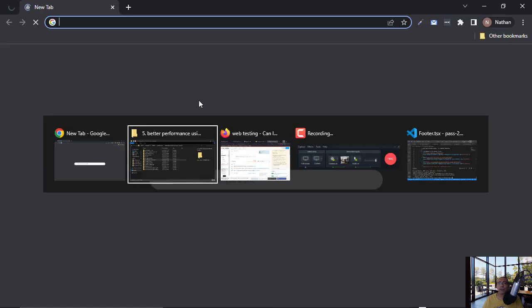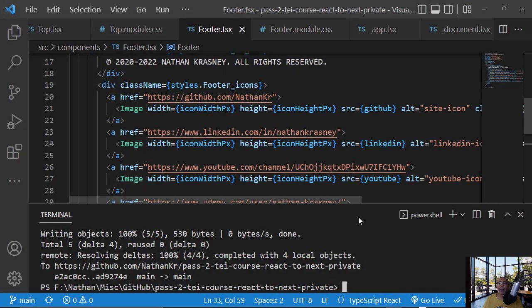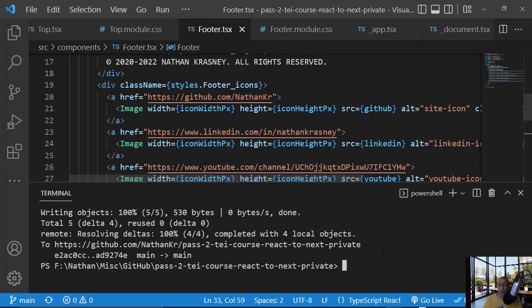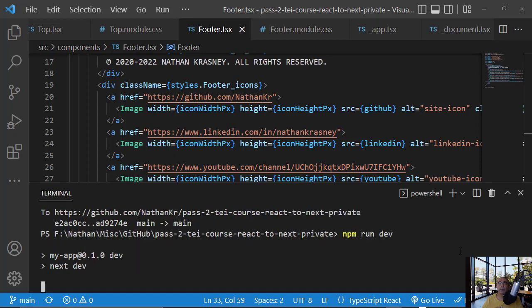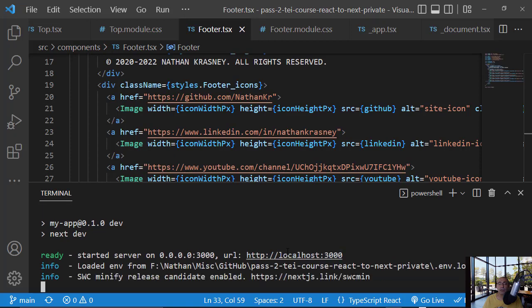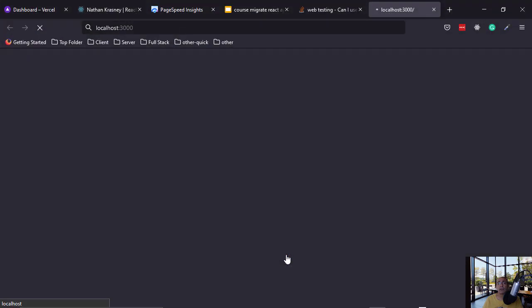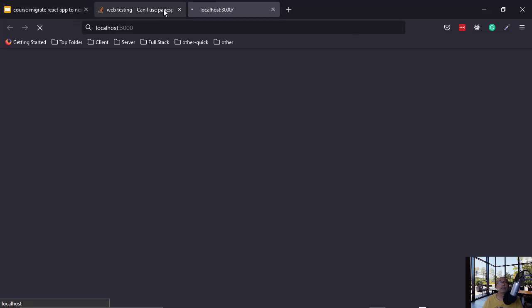Let's run my application. Now I'm running my development version, npm run dev. It is running on localhost. Let's put it here. Let's close this.